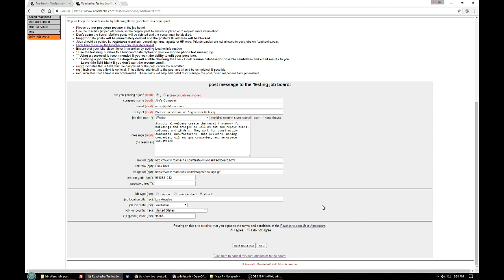By same job, I mean if you're looking specifically for electricians in Dallas, don't post for electricians in Dallas on the job board more than once a week. Now if you also need electricians in Louisiana, then you certainly can post both of those jobs in the same board in the same week because it's not the same job.